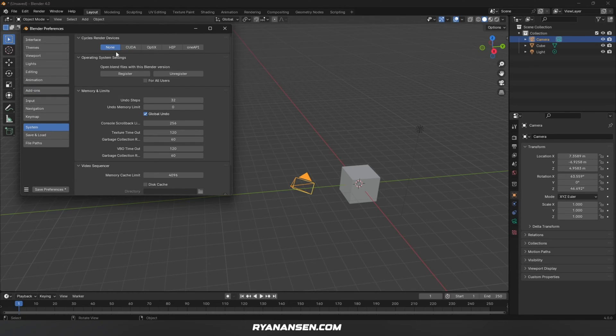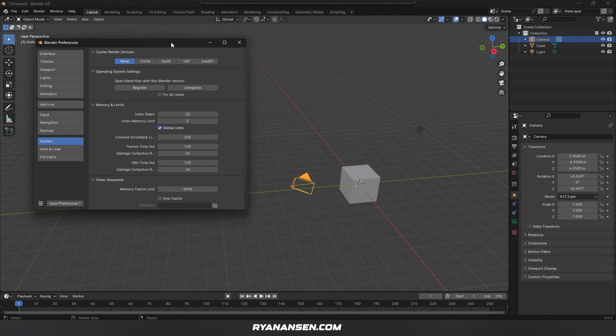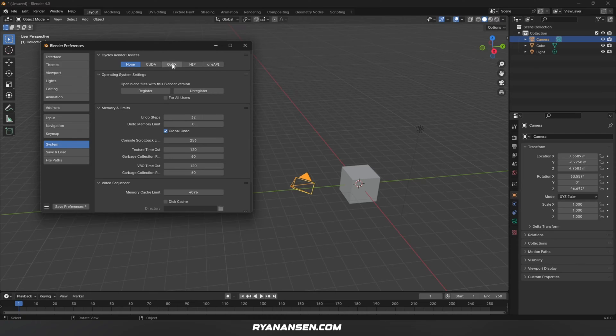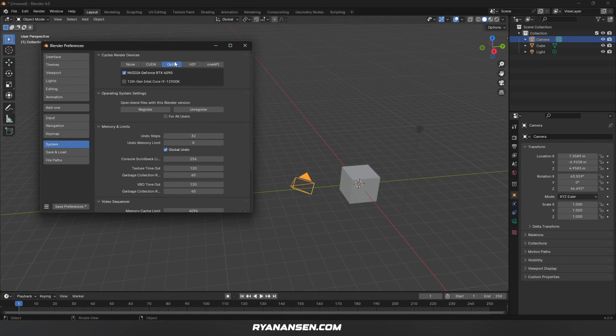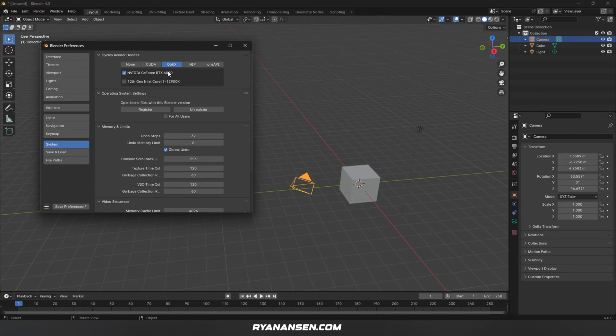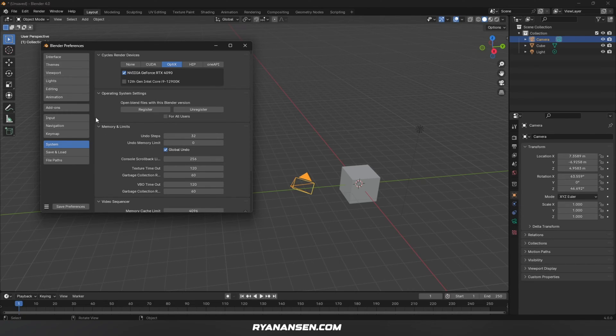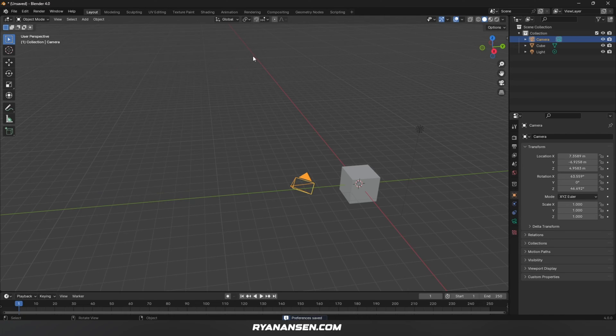Next, moving on to the System tab. If you're using an NVIDIA RTX GPU like myself, make sure you select your Cycles Render Device. In my case, I'm going to use OptiX and make sure I have my GPU selected here. If you're not using an NVIDIA GPU, you'll have to look online to see what settings others are using with your GPU. That's it for preferences, so click Save Preferences at the bottom and close that window.